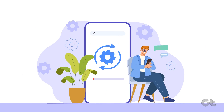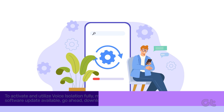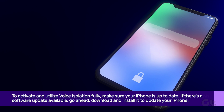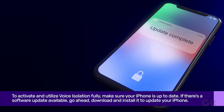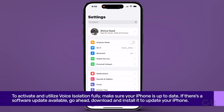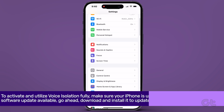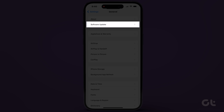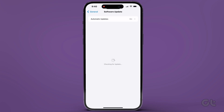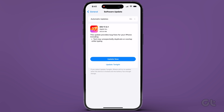To activate and utilize this feature fully, make sure your iPhone is up to date. Navigate to Settings, then General, tap on Software Update, and give it a few moments to load. If there is a software update available, go ahead and download and install it.